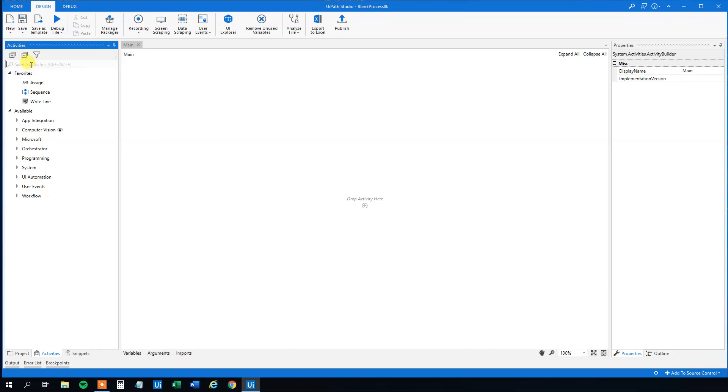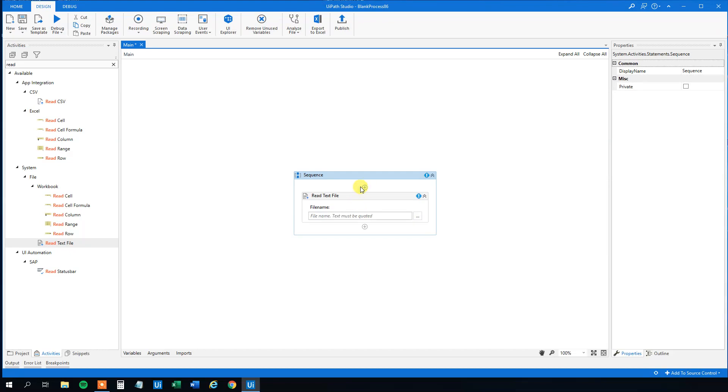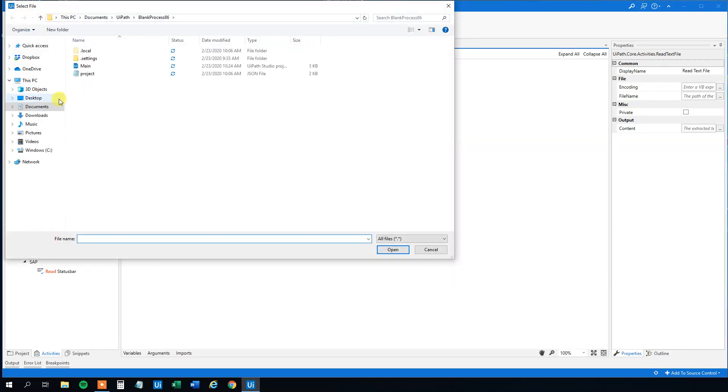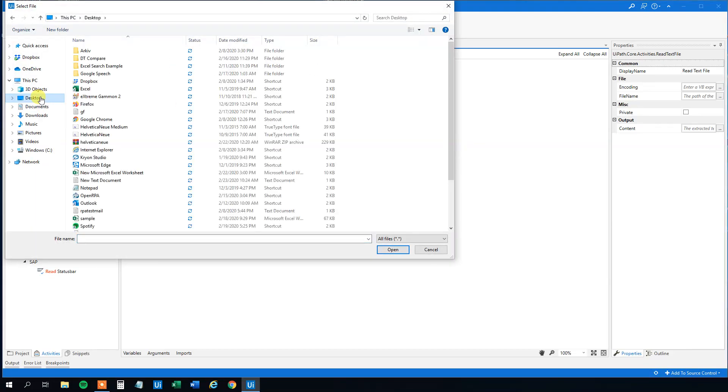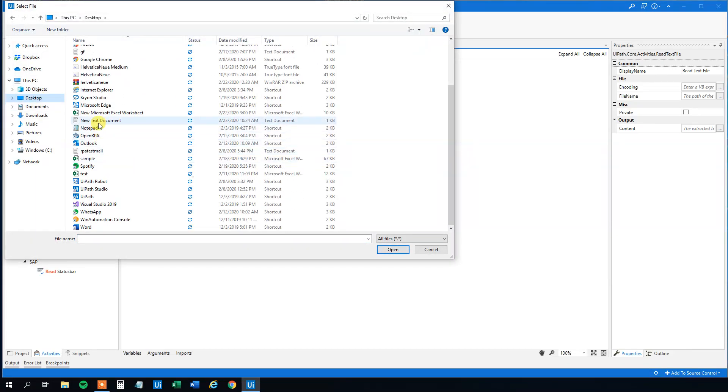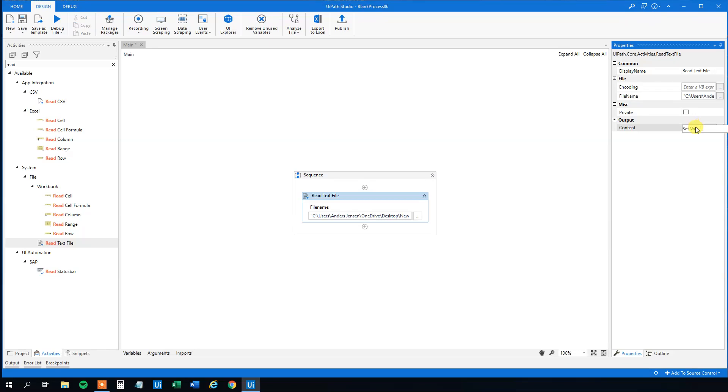Then we will have a read text file. Drag this in. And I strongly encourage you to do the operations yourself because you will learn a lot from that. So we need a file name. And I placed mine on the desktop. New text document was it. And then we will specify an output. So Ctrl-K, str output. So now we got our text variable here. You could also have just written it in yourself.